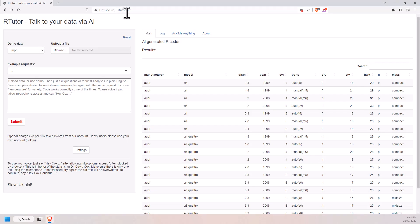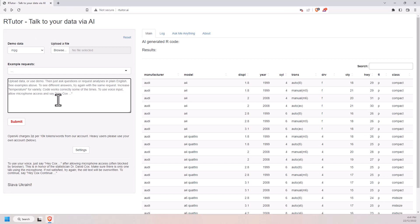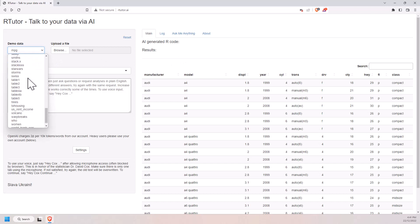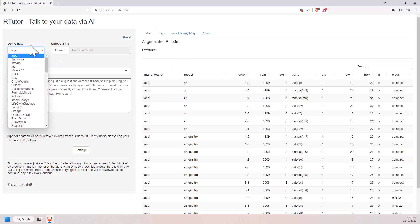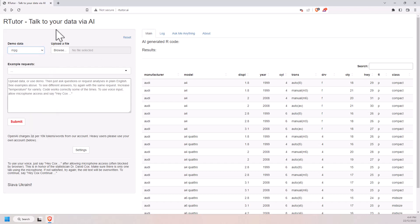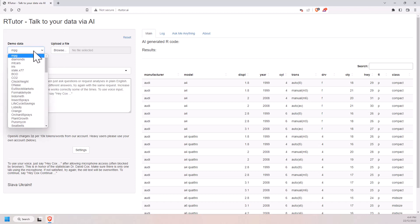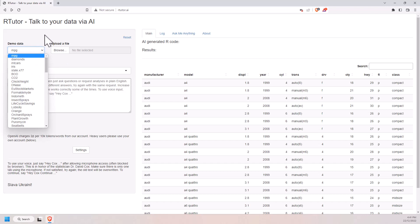This is RTutor.ai and it is a site where you can ask for something to be done in R and it will do its best with its AI modeling to generate the code to do that thing for you. It's got all of the built-in R datasets for you to test, but you can also upload your own data. I've not yet tried my own data, but I have had a bit of a play with some of these datasets and we will have a look at some of the examples.